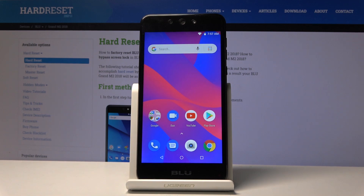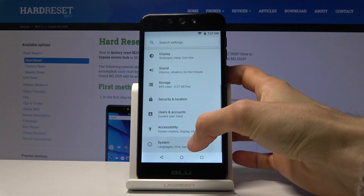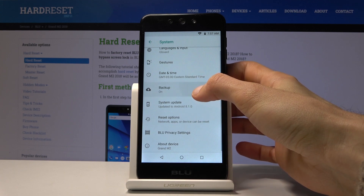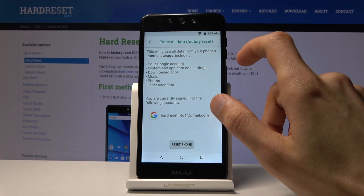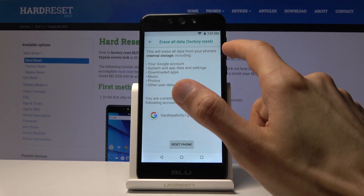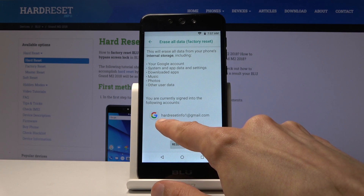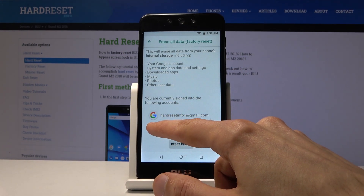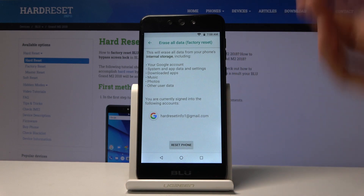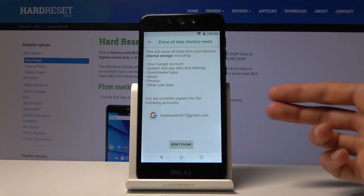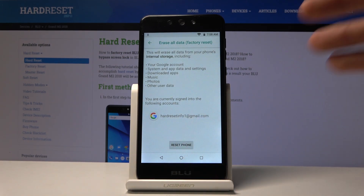From the home screen, go into Settings, scroll all the way down to System, then Reset Options, and choose Erase All Data — Factory Reset. It shows all the things that will be removed. The account we provided will be removed. If you reset through Recovery Mode the device would go back to locked, but doing it from Settings will completely remove all accounts and the device will be fully unlocked.